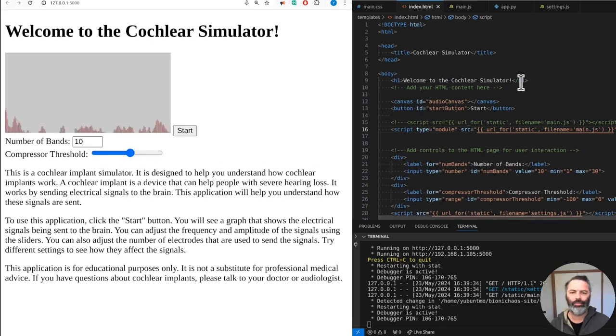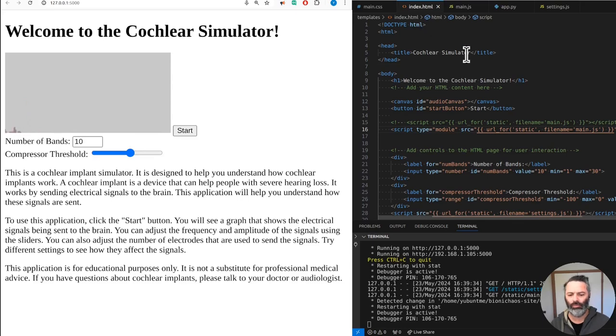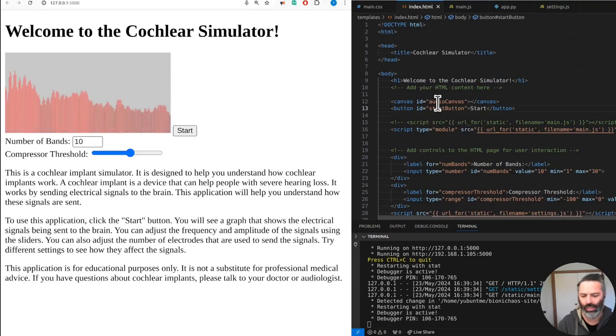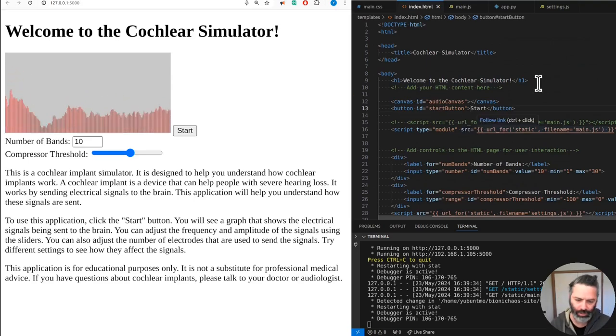Try different settings to see how they affect the signals. This application is for educational purposes only. It is not a substitute for professional medical advice. If you have questions about cochlear implants, please talk to your doctor or audiologist.